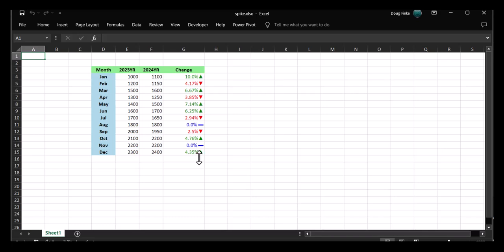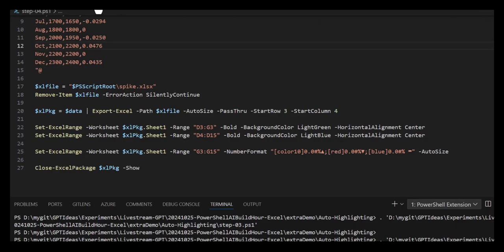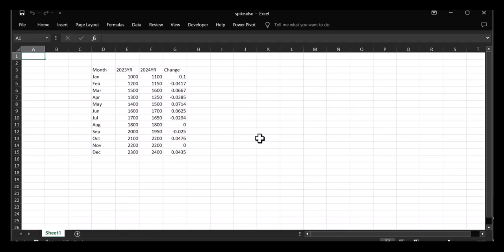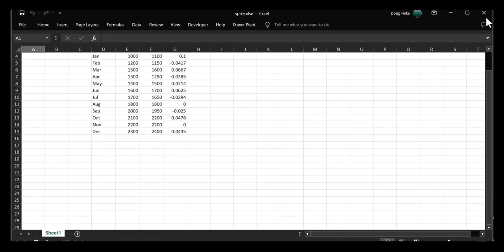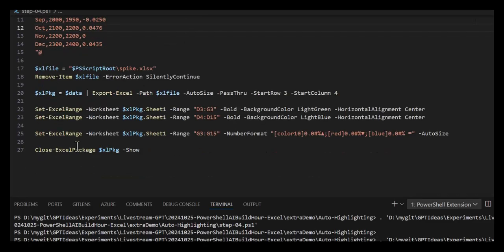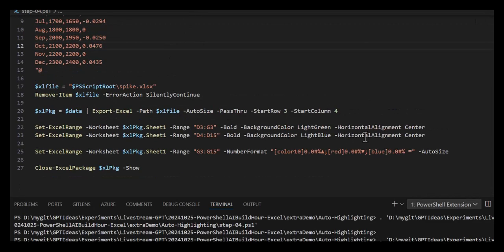So to recap, we went from a simple export and added three Set-ExcelRange commands in the end to colorize the top and the left-hand column, and then do the cute little colorizations with the icons to get this.